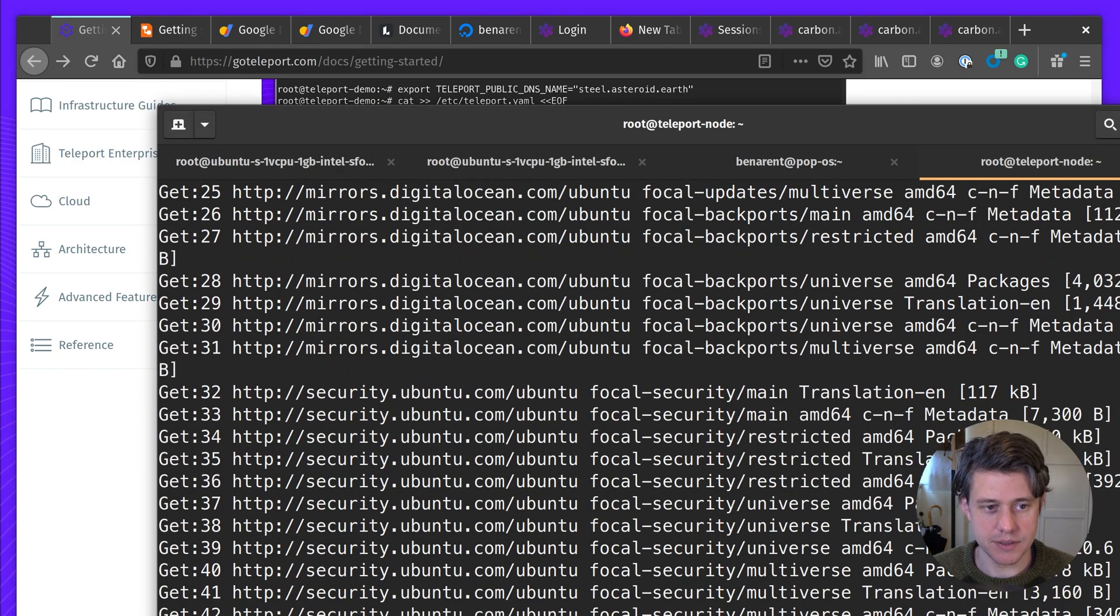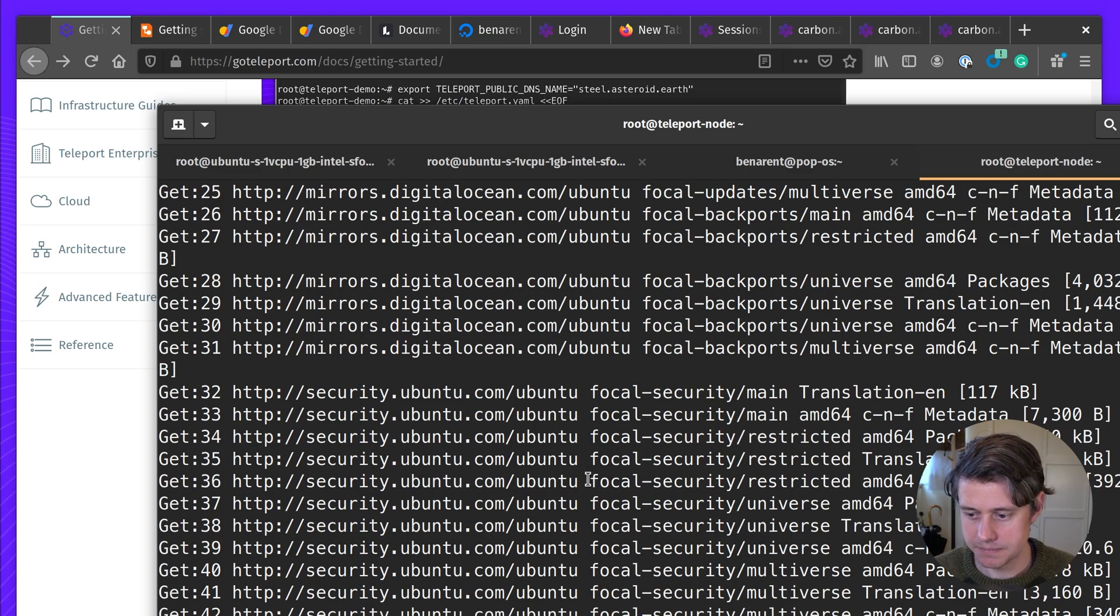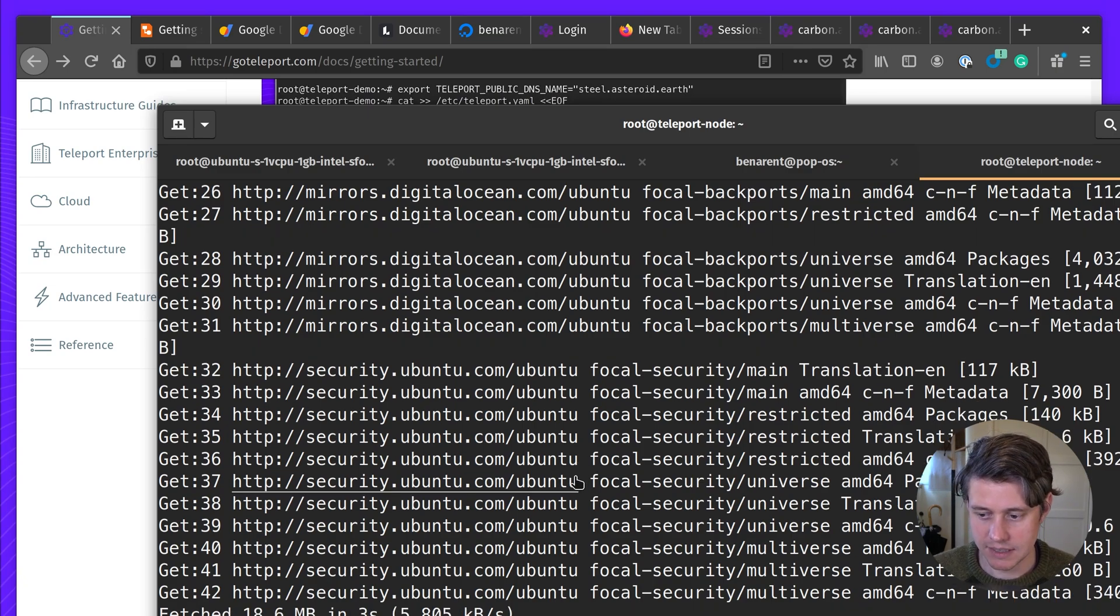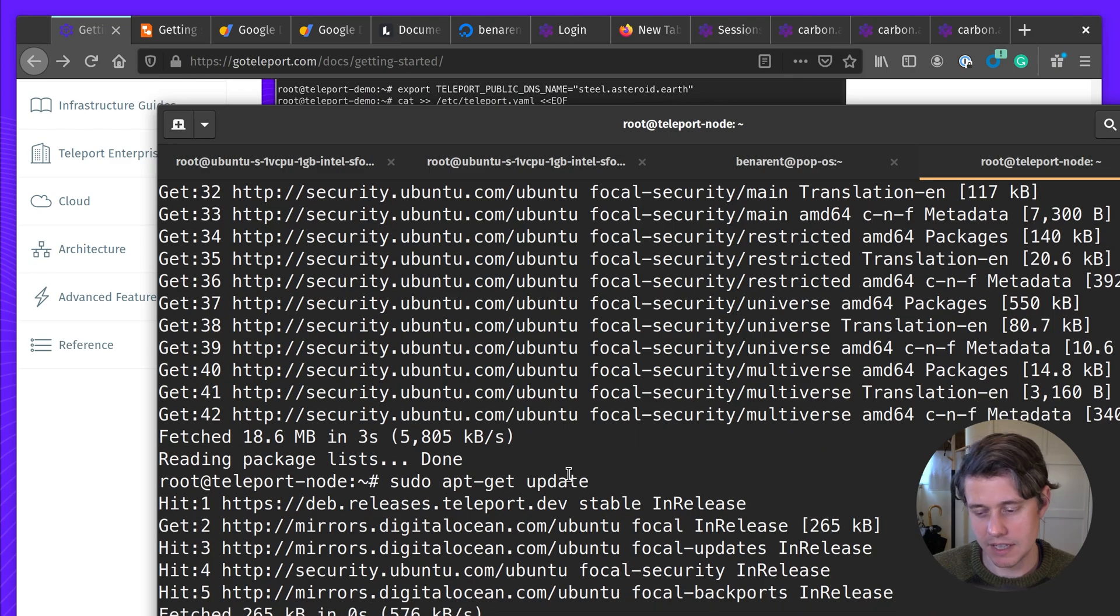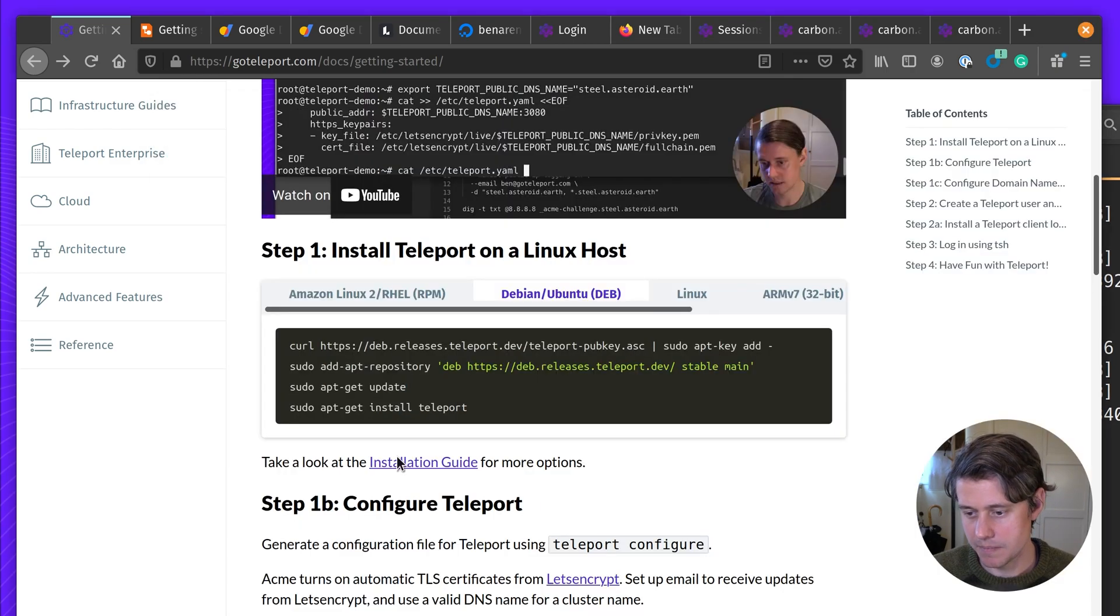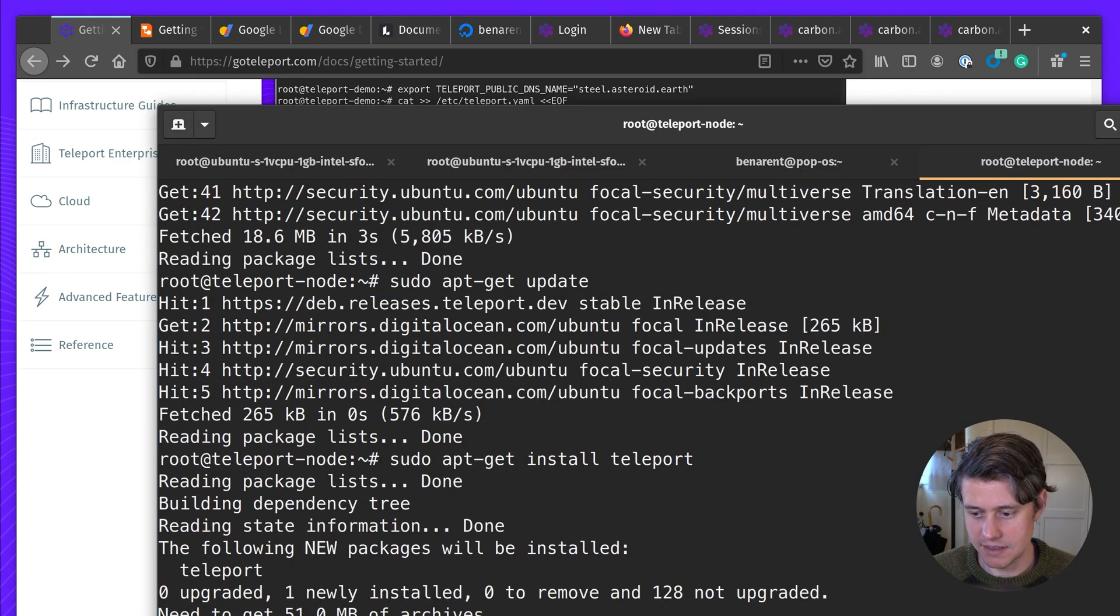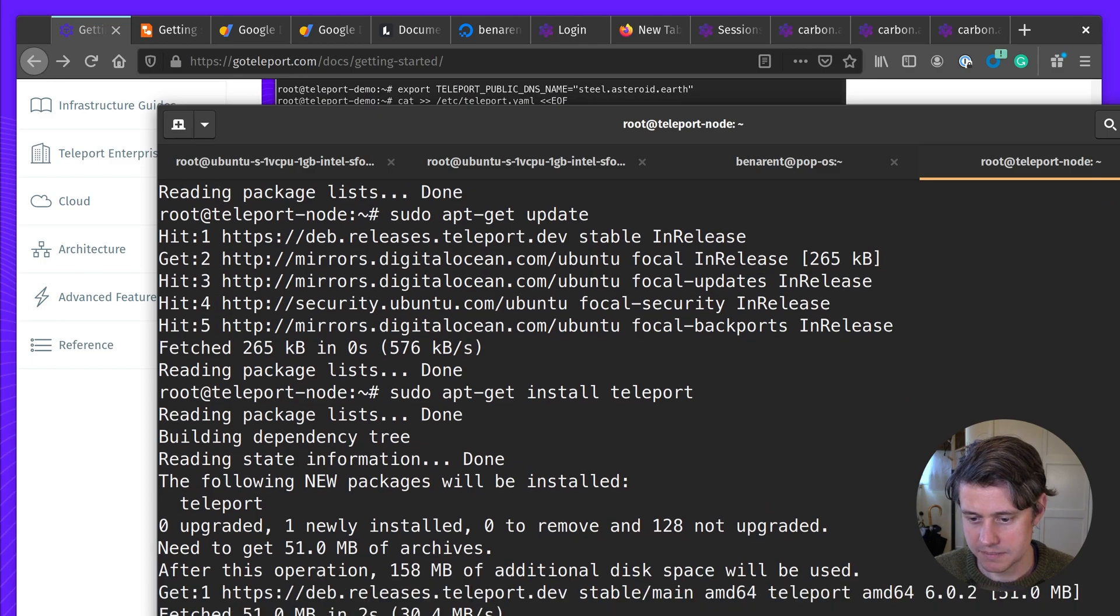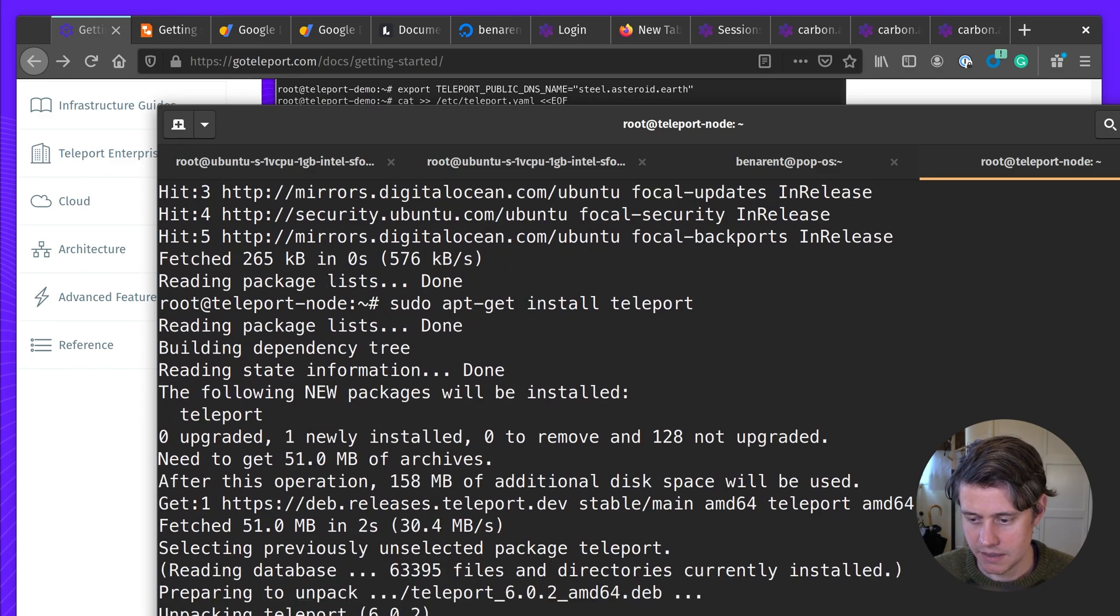Now let's say if you're using AWS, you might want to bake an AMI that has teleport pre-installed. Or have some other automation that installs teleport out of the box. But as we're just getting started, it's good to know some of the details of how teleport works.